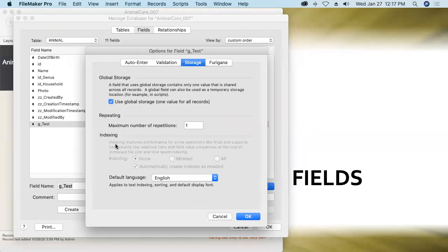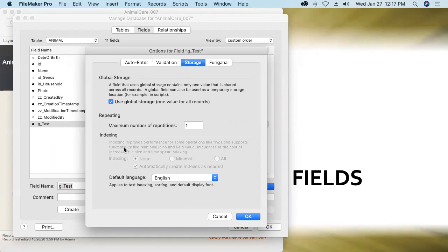You'll notice when you do that that all the indexing business goes away. Globally stored fields cannot be indexed. If that doesn't mean anything to you just yet don't worry, we'll talk a lot more about that in future sessions but fields that cannot be indexed make it difficult to use them on the one side of relationships.